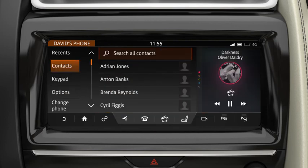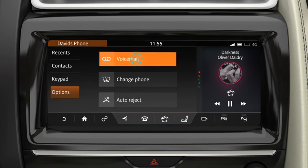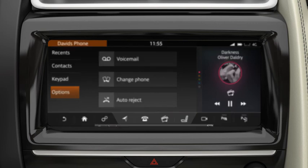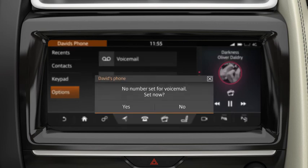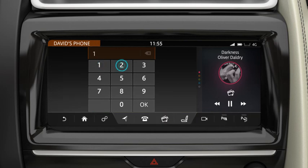To access your voicemail, touch Options followed by Voicemail. Enter your voicemail number to set up the service. You are now able to listen to your voicemail messages.